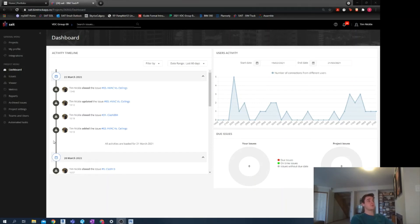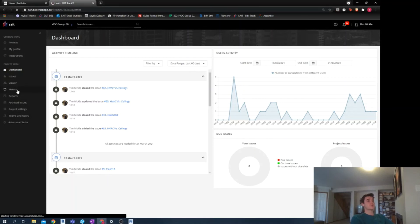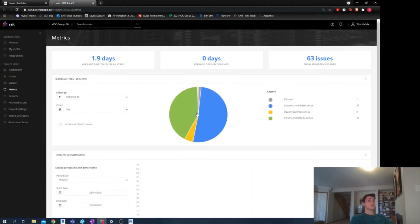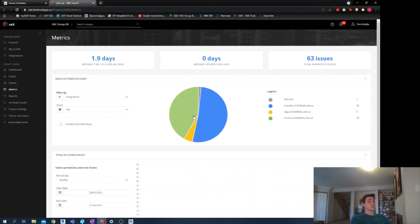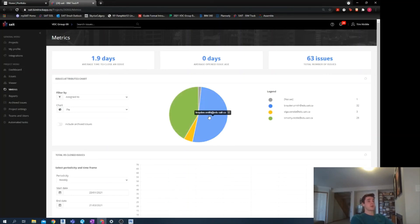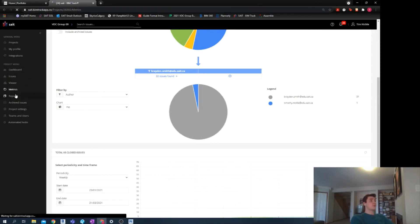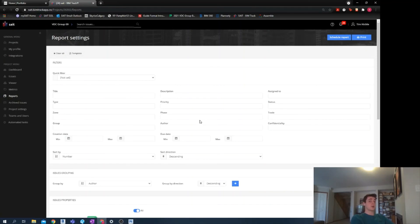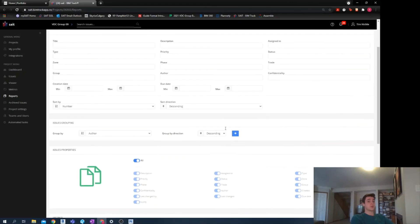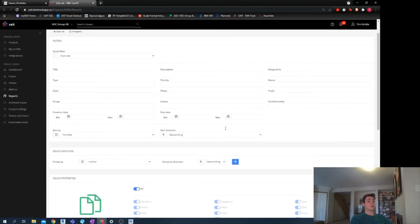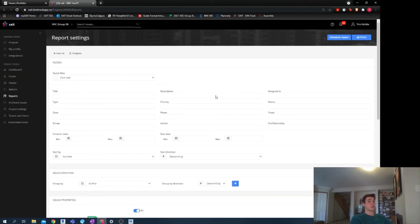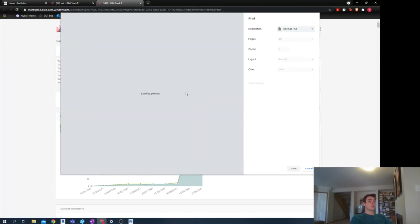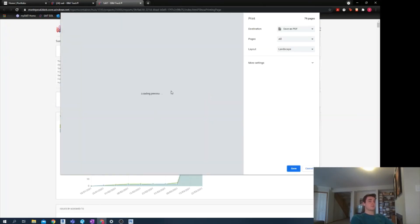First, I'm going to start with BIM track. If I go to the metrics page here, I can see exactly what each team member has been assigned and the status of their issues, as well as an overview of any outstanding clashes open or in progress. If I go to the reports page, we can generate a report based on a custom filter set or leave it blank and generate a complete report of everything that we've logged into BIM track. Once I click print, I'm brought to a new page and a complete report can be printed directly to PDF.